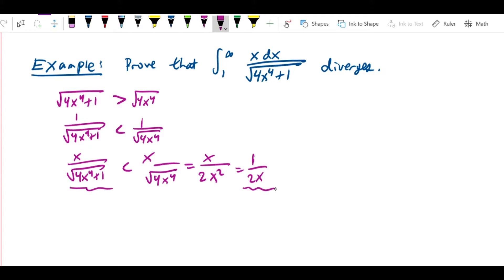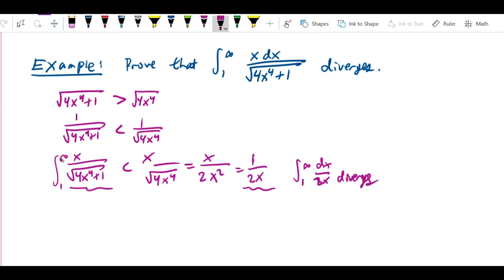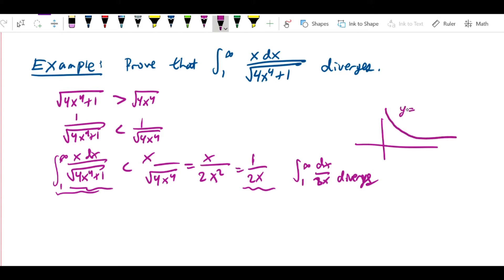So you've demonstrated this is less than 1 over 2x, but this is one of those 'so what' situations. What we know is that the integral from 1 to infinity of dx over 2x diverges, and whatever the integral of our function is, it's less than that. So what? Something less than infinity could be a smaller infinity or a finite number — we don't know. Saying your integral converges because it's less than something that diverges to infinity means nothing.